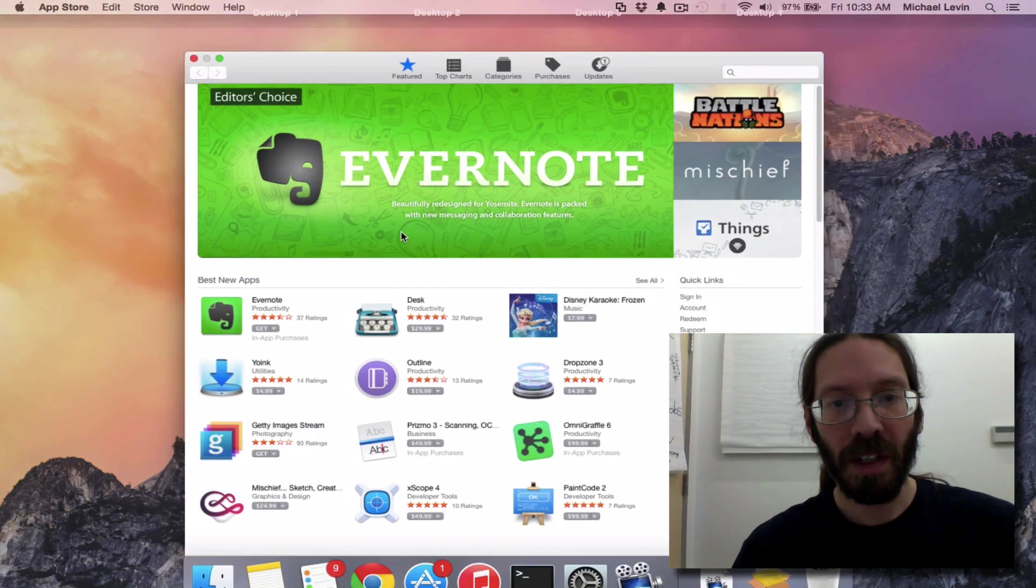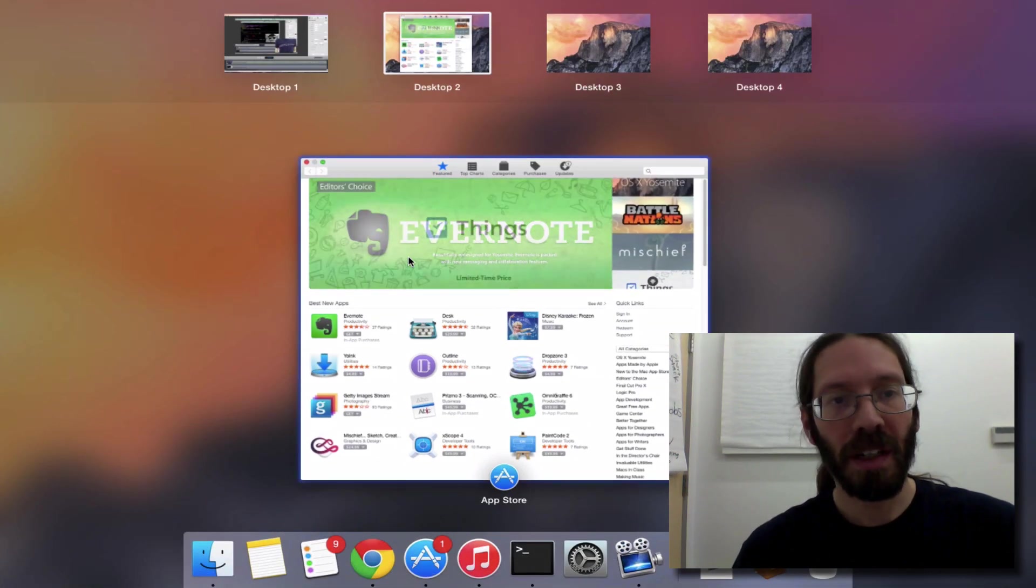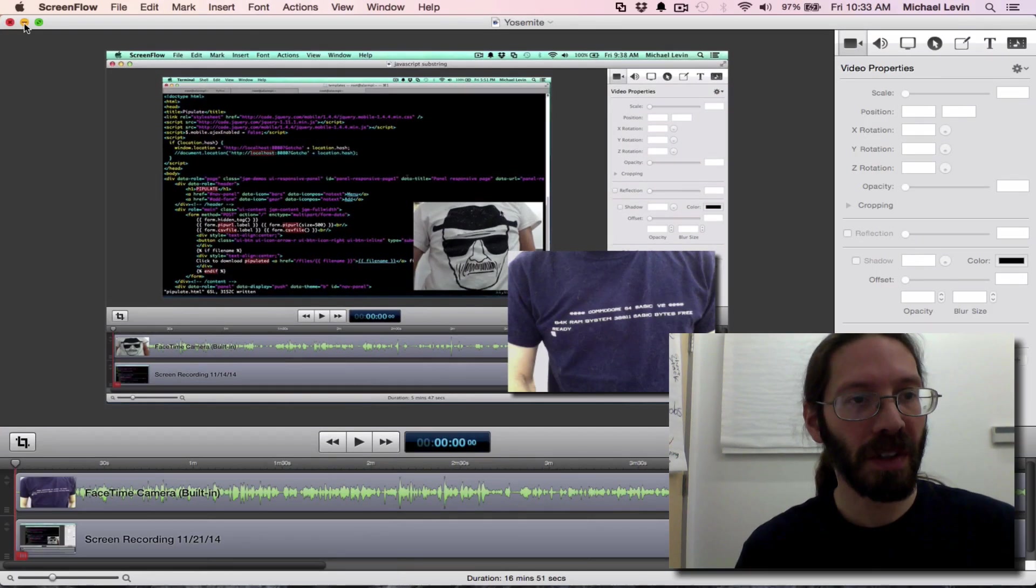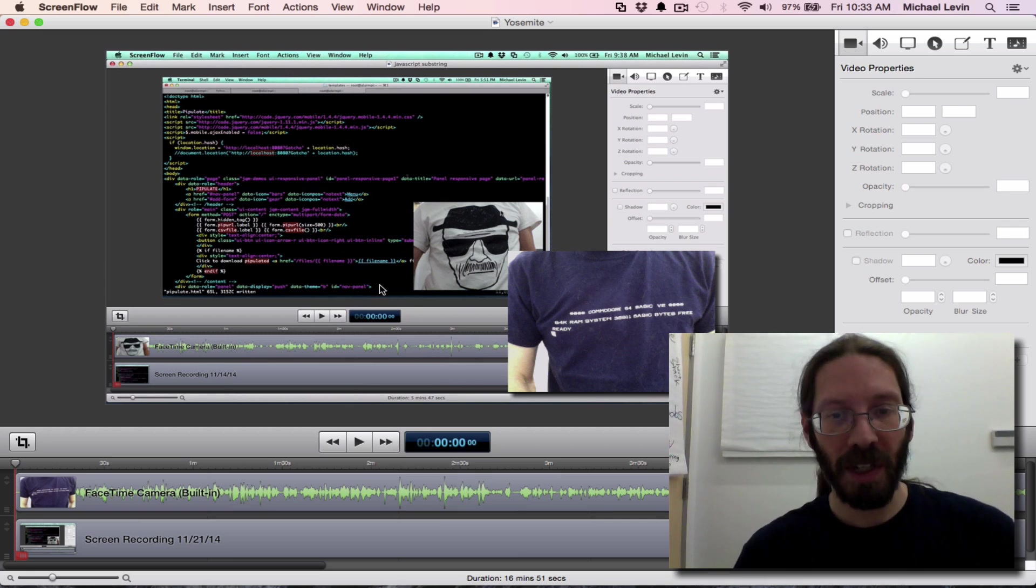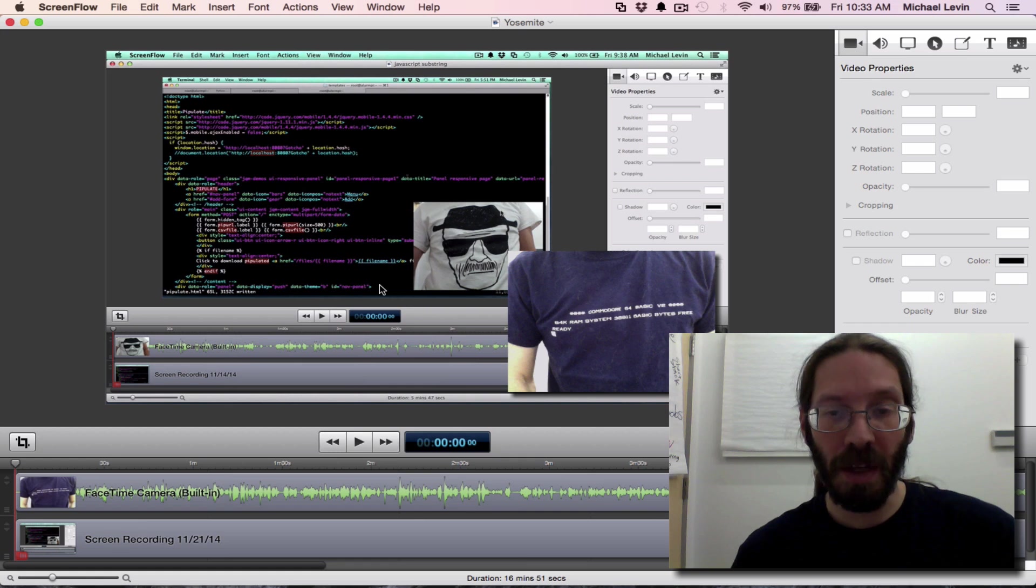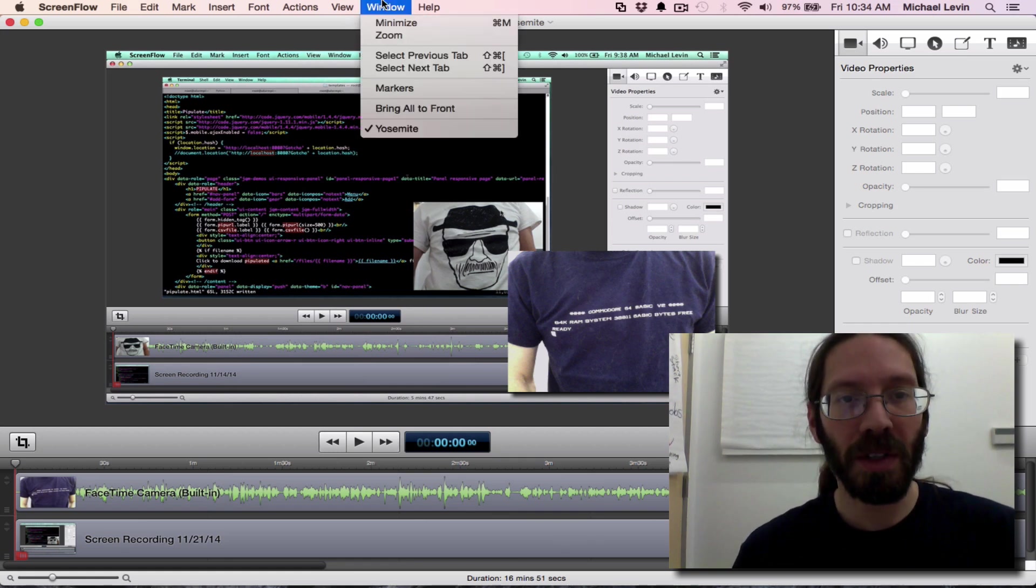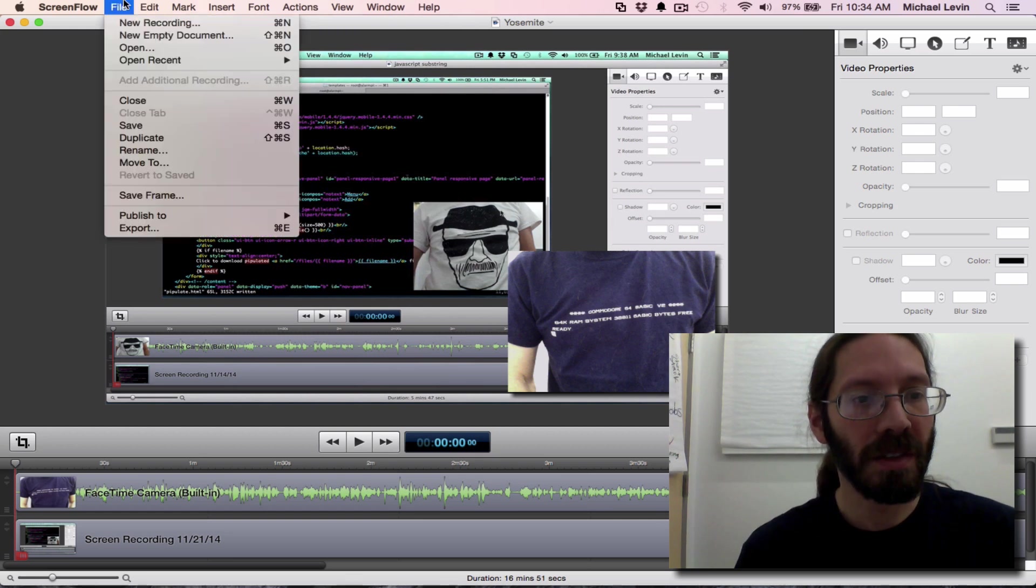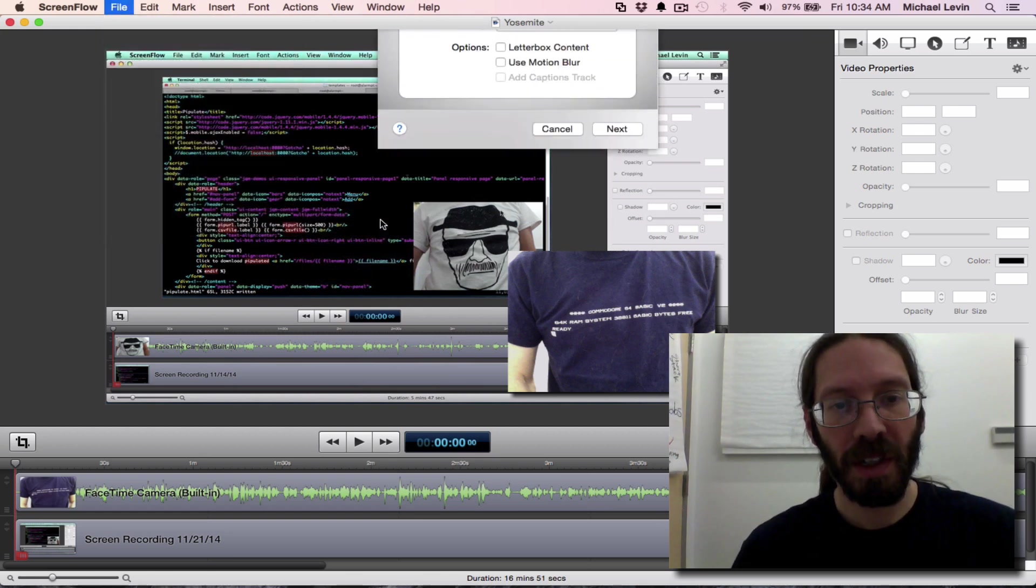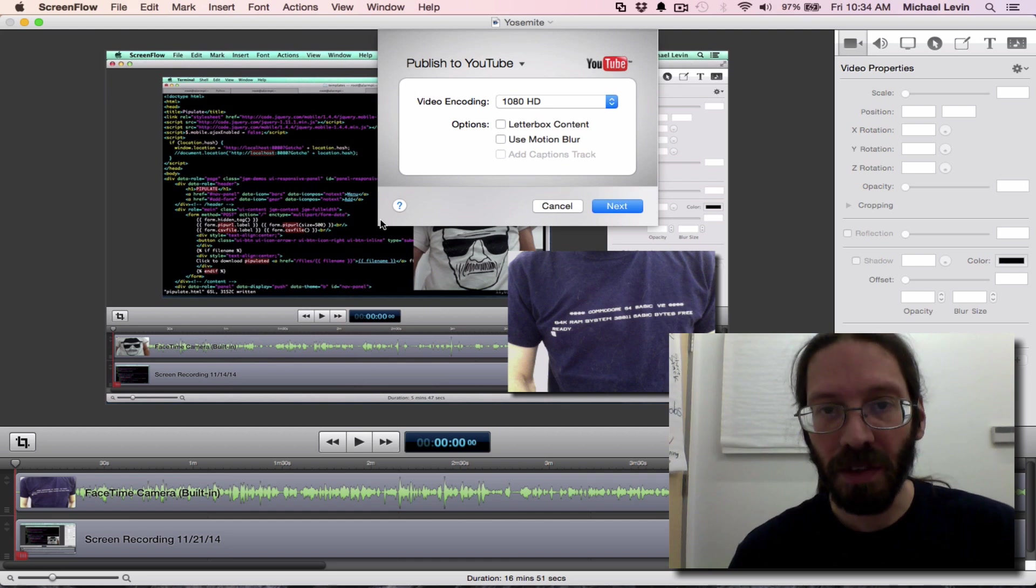Then here it is on the first screen where I have this going. Now this is one that I haven't published yet because I just finished shooting it before the Yosemite upgrade. So what I'm going to try and do is now publish to YouTube.